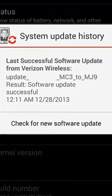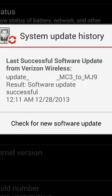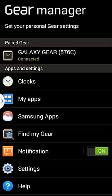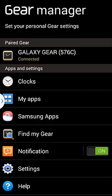According to mine, I did not have the latest version. I had to upgrade from MC3 to MJ9. This enabled my Samsung Galaxy Gear to be compatible with my Samsung Note 2 and to work perfectly fine.